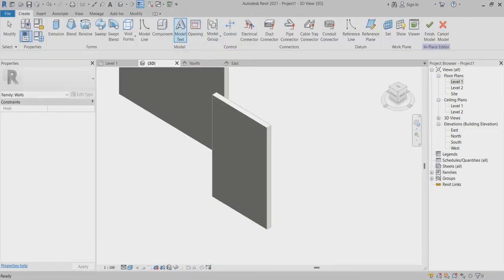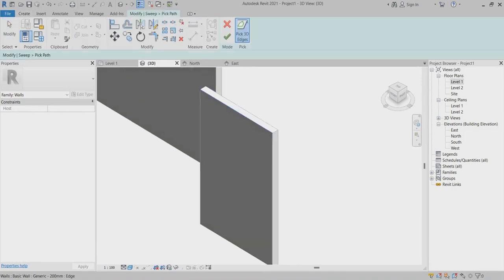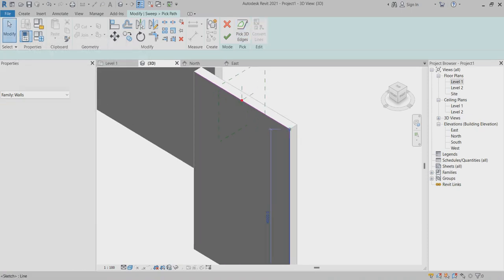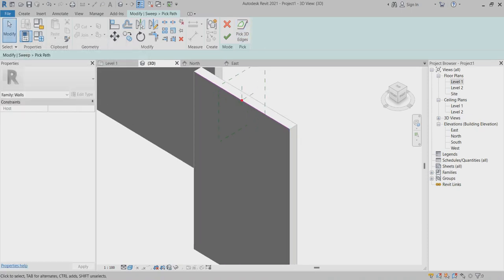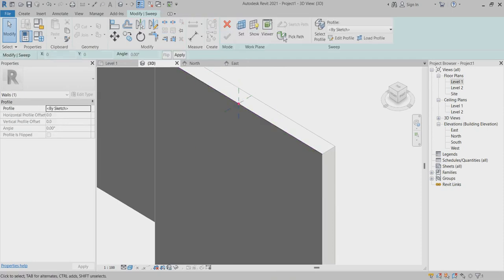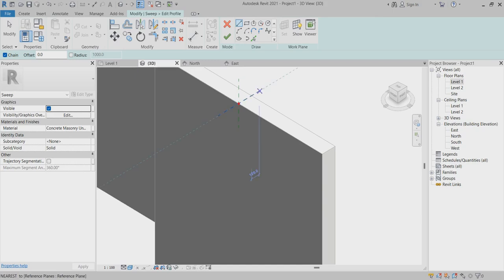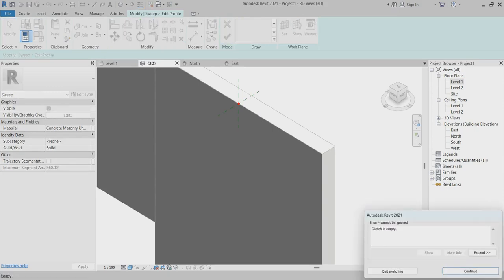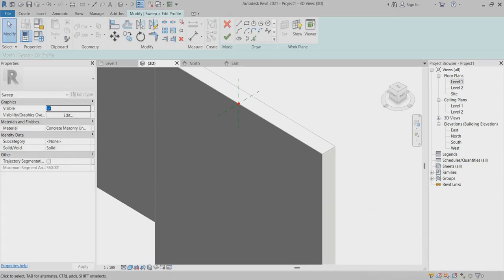Now I'll go to 'Model In Place', choose Wall, and give it a name. Then go to choose the sweep path — you have to select line one and line two. This is my sweep path, so it's better to remove the extra one.